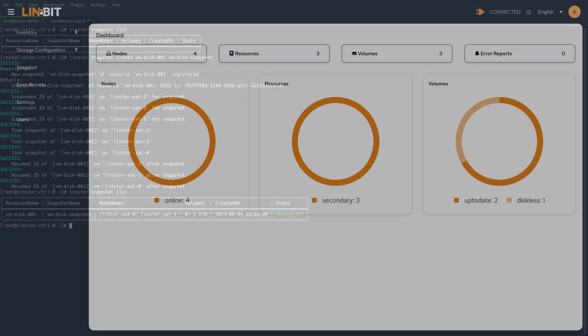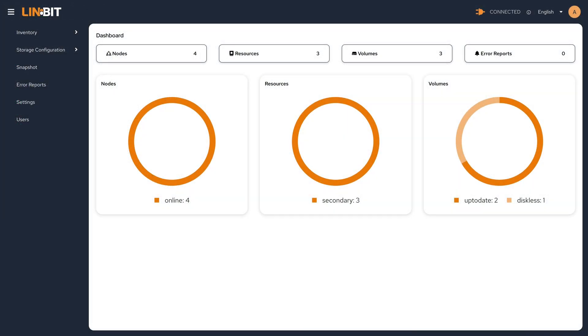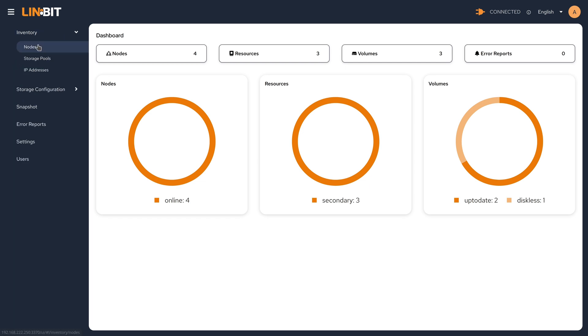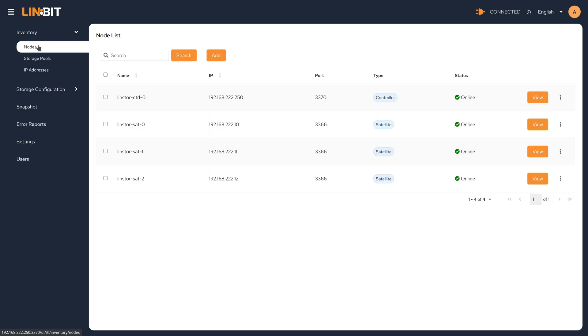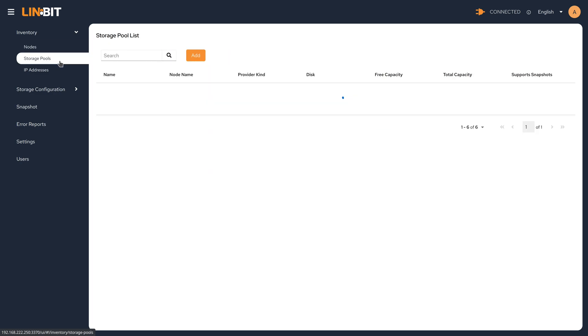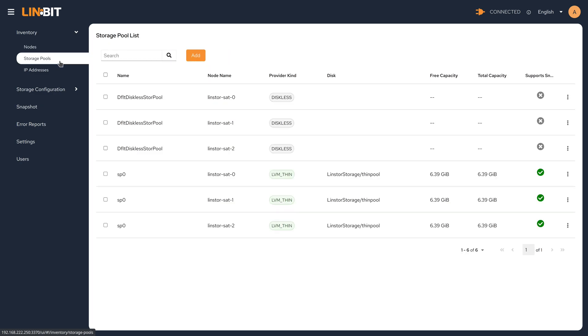Coming back to the GUI, we can see that we have a populated LinStore cluster with nodes and resources and volumes. Looking through the inventory, all four nodes have been added. Our SP0 storage pool is listed.